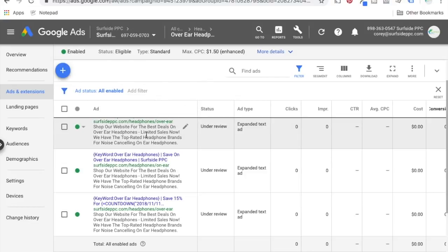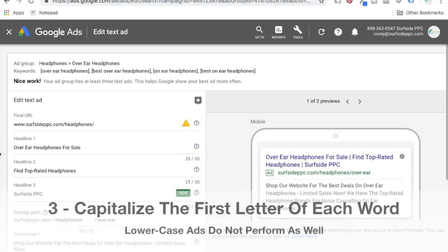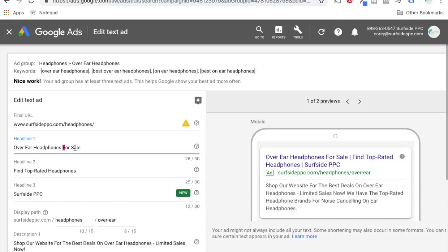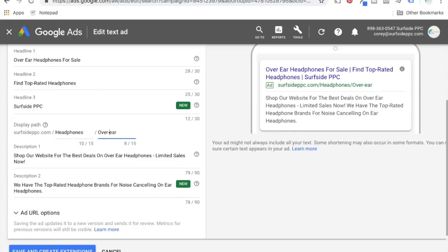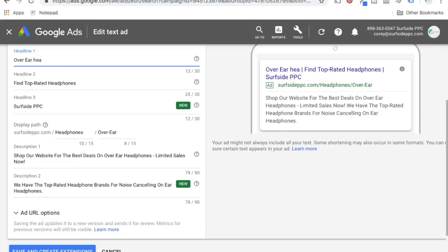Number two is just going to be create three ads per ad group. Number three is a very simple one: I always capitalize every single word — just the first letter of every single word. This is just the best practice for click-through rates, even in the description and the display URL. Capitalization is a great way to make your ad stand out a little bit because if you've ever seen an ad without capitalization, it just looks different on Google AdWords and people are less likely to click it. Just keep everything capitalized, making sure that the first letter of every single word is capitalized.